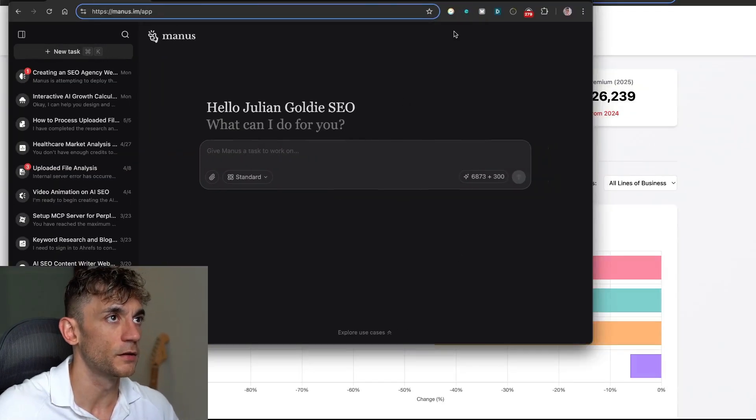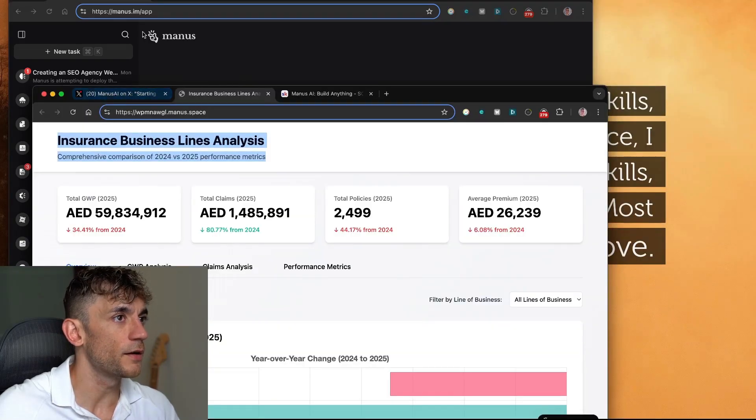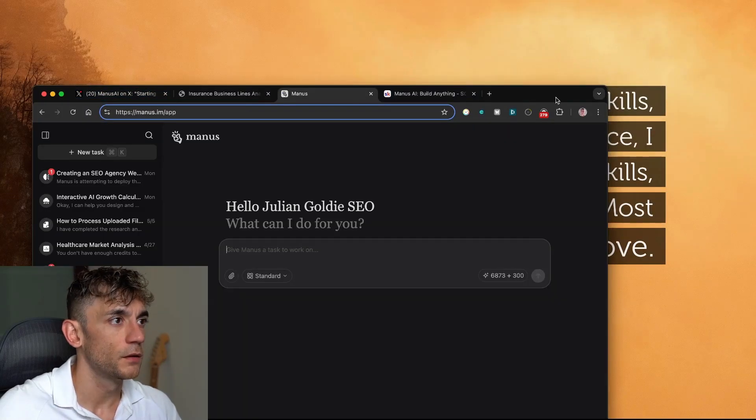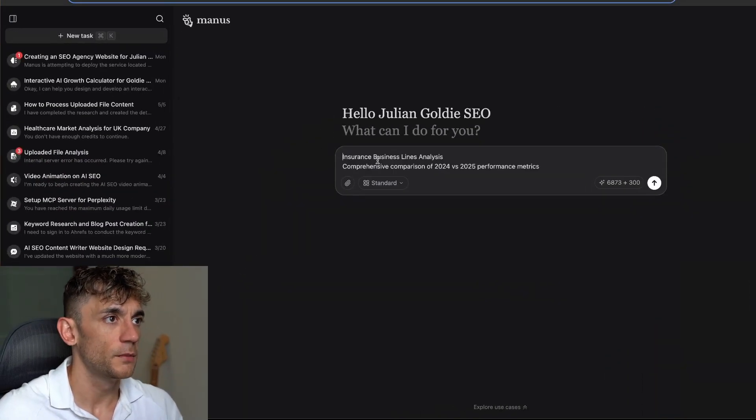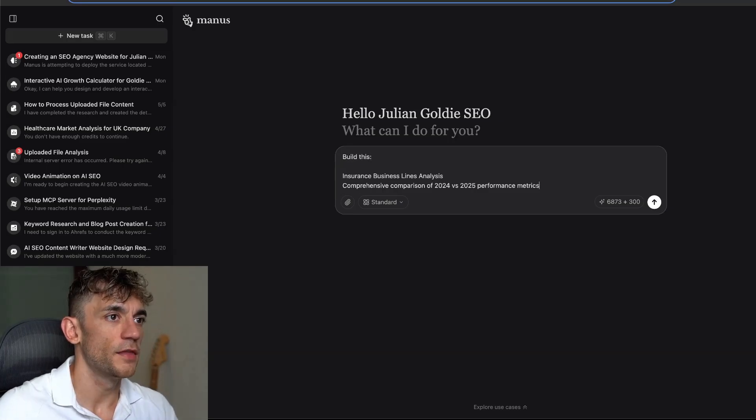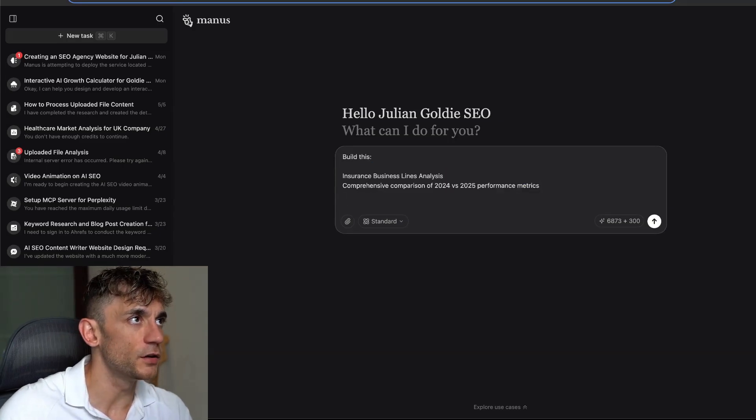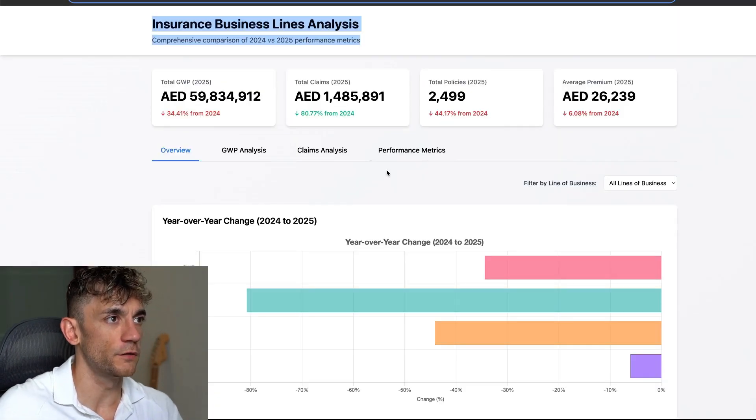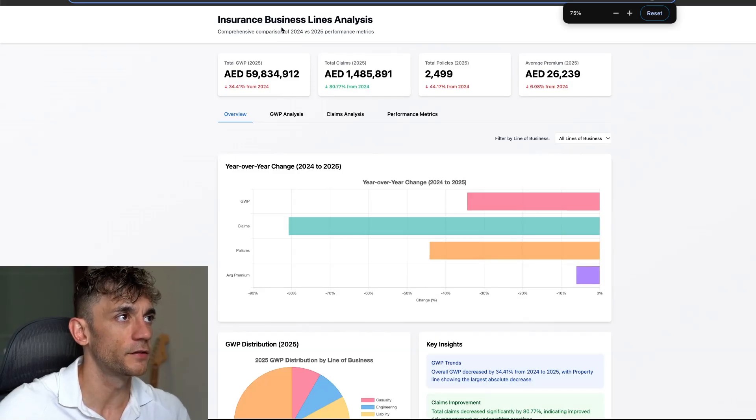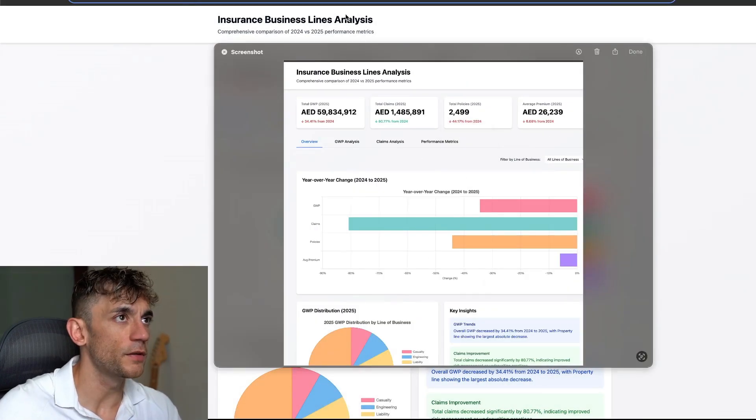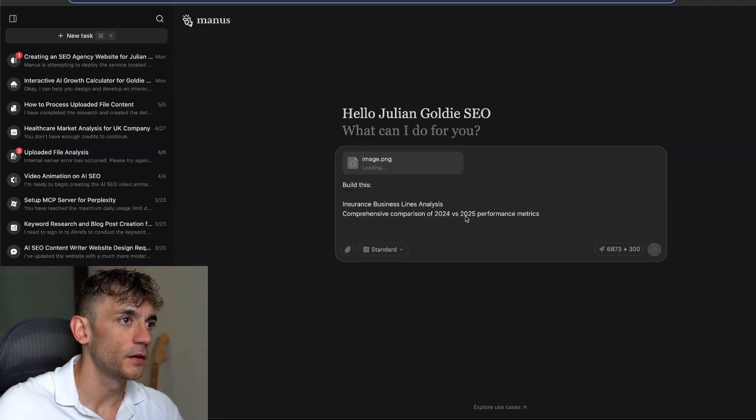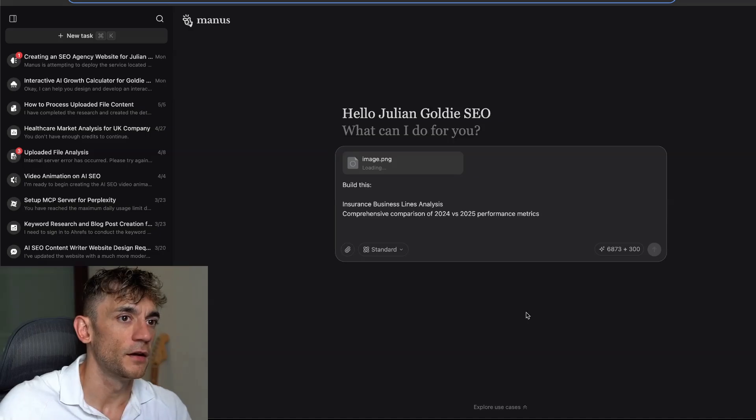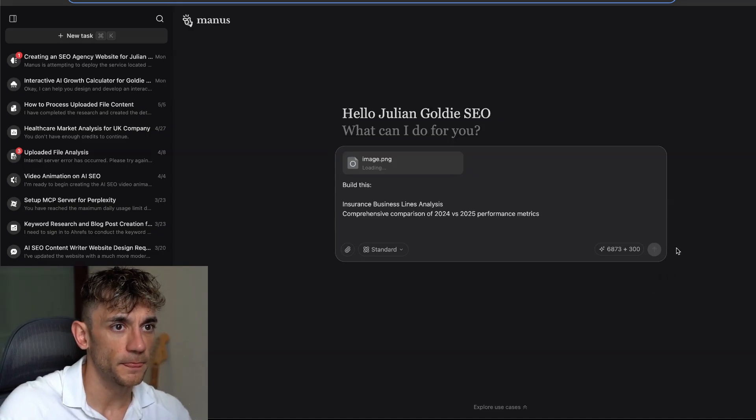If you wanted to build that, you can say build this. You could also take a screenshot of what you want. If you wanted something like this, you can take a screenshot, copy the image, go back into Manus, paste that in, and then hit enter.